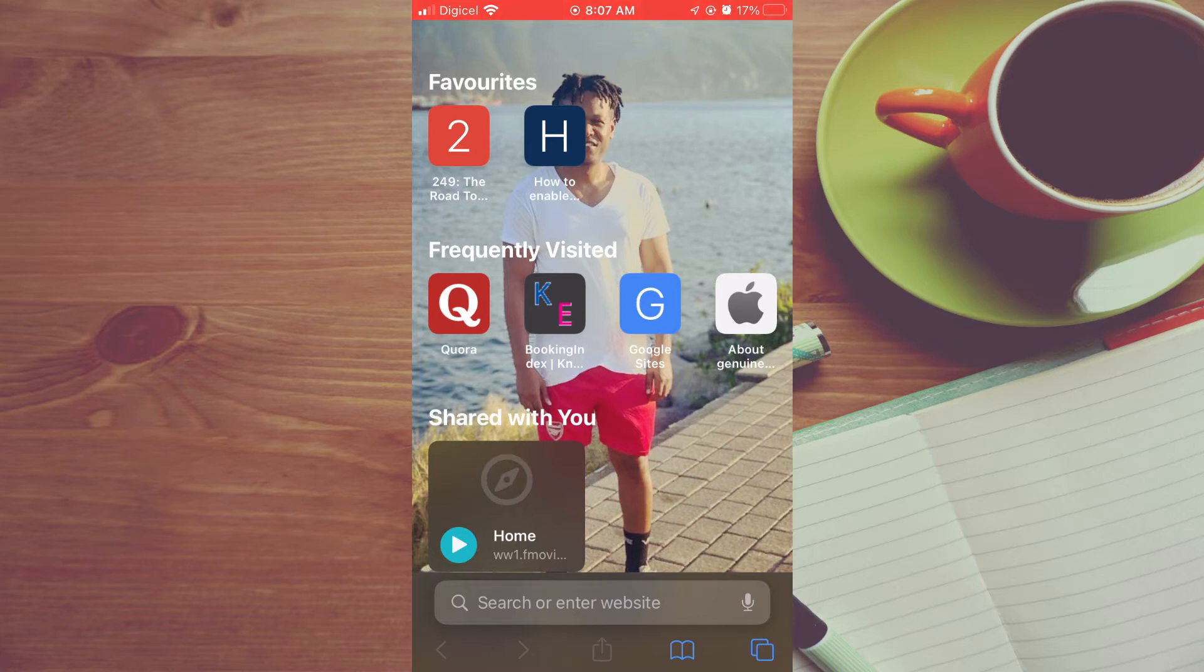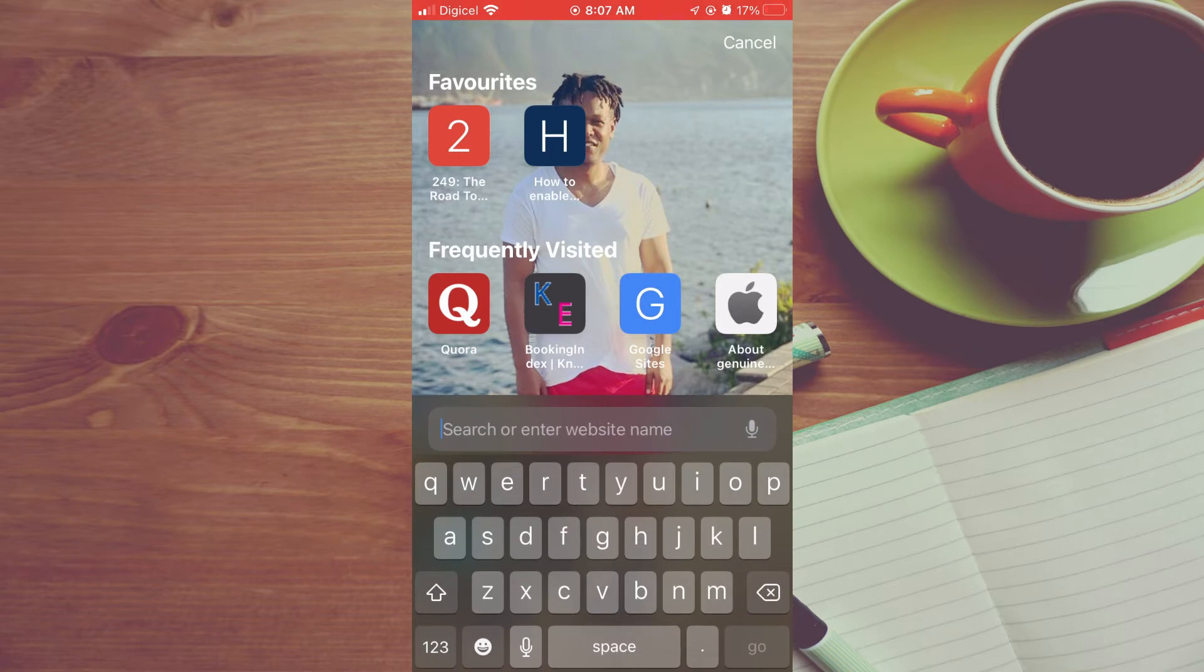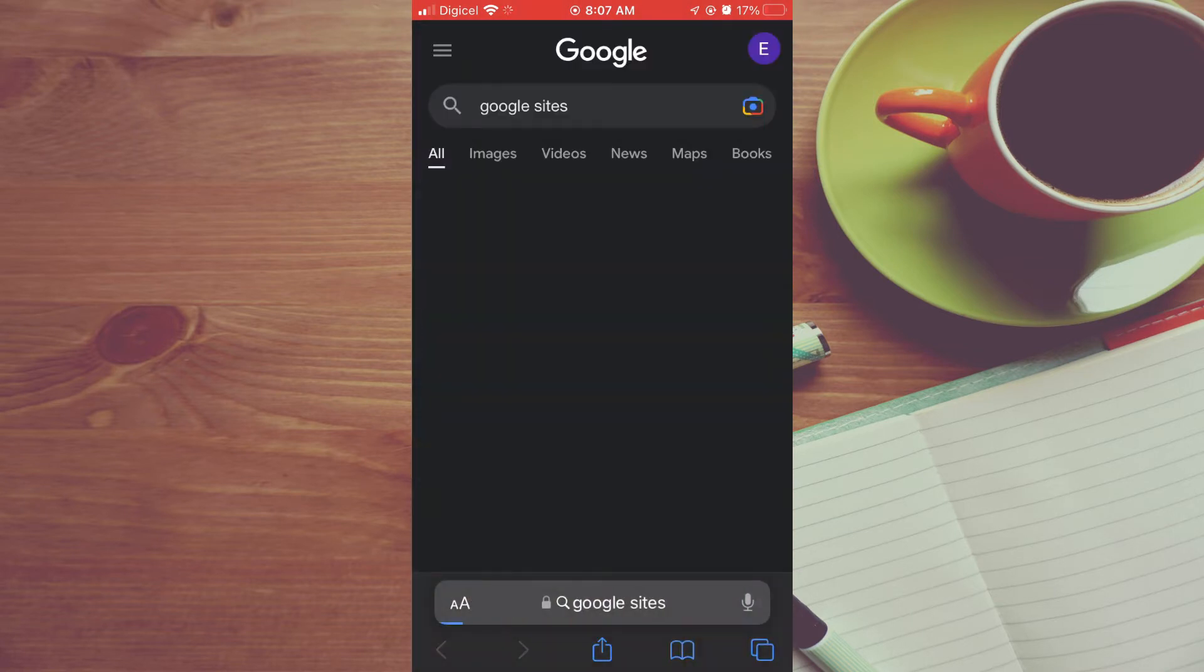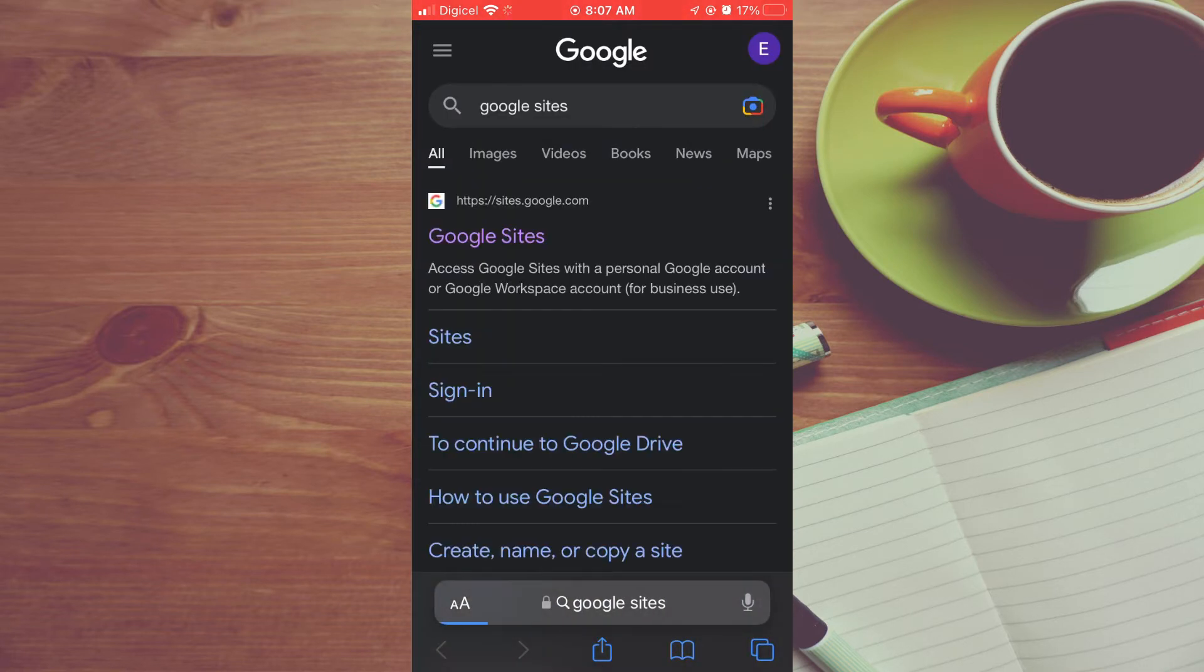The first thing you want to do is type in Google Sites. Once you have searched for Google Sites, you want to request desktop website.